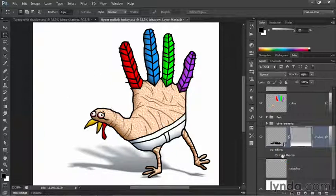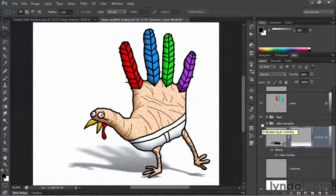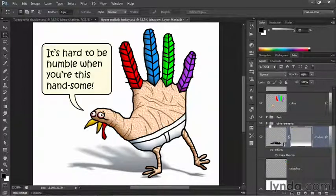We now have a cast shadow in back of our turkey. It seemed to me that he needed a little dialogue since his mouth is open, so I'll turn on the Other Elements group to bring that dialogue up on screen. And that, friends, is how you create a cast shadow behind any layered object in Photoshop CS6.